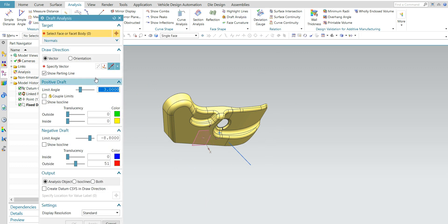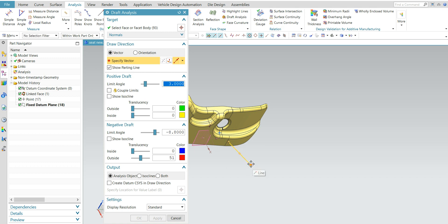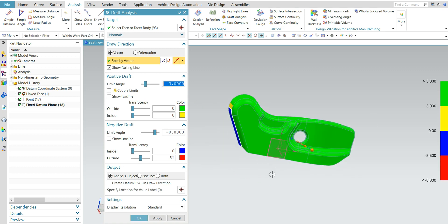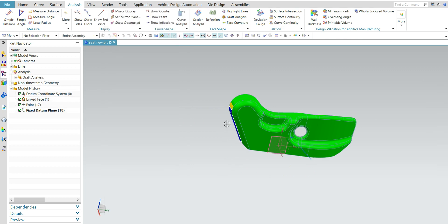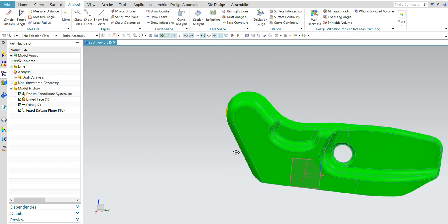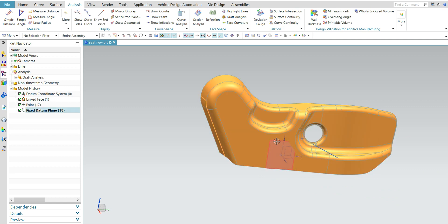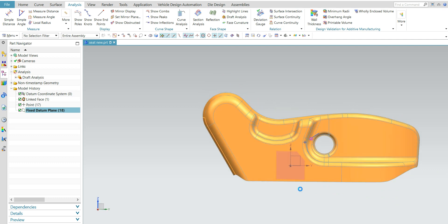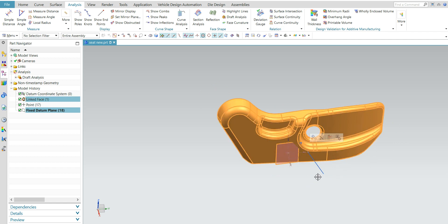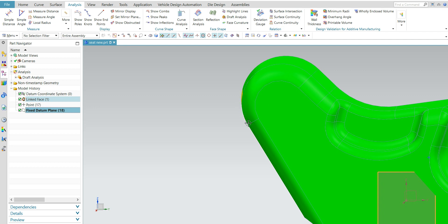Now go to Analysis > Draft Analysis. Select the entire surface and select a vector — from this point to this one. See, everything is clear except this area. I intentionally created it like this, so in this view plane the draft shows we cannot remove the part from the mold in this direction, because this is an undercut here.